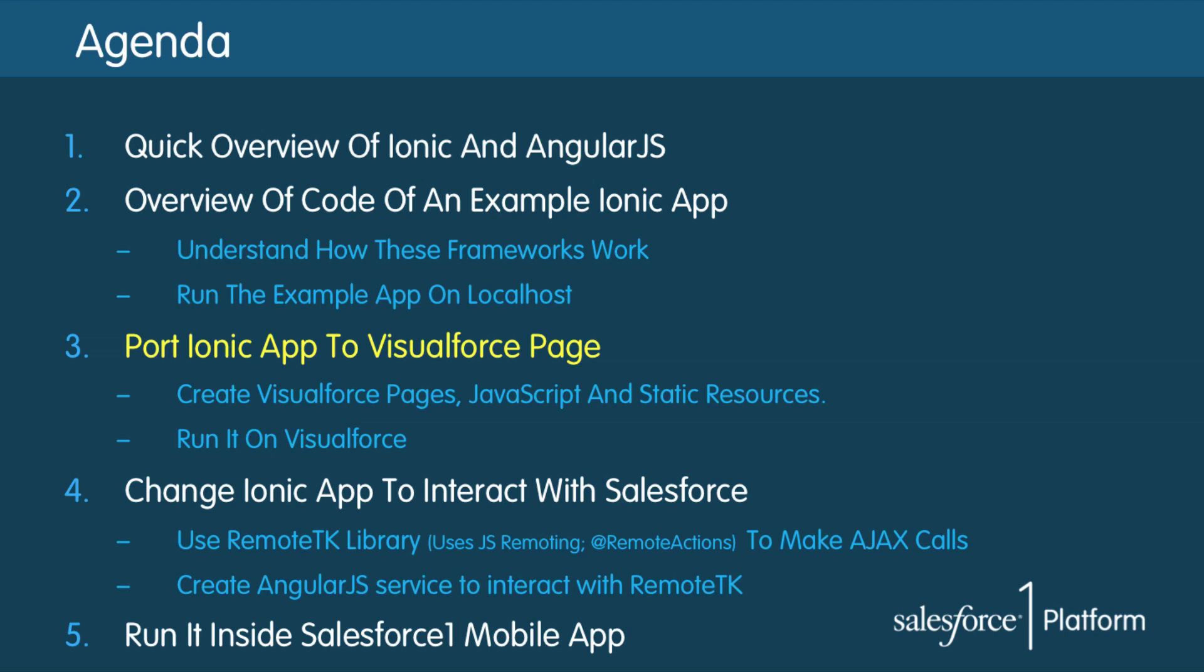Okay, next I will show how to port this example Ionic app and make it a Visualforce page app.